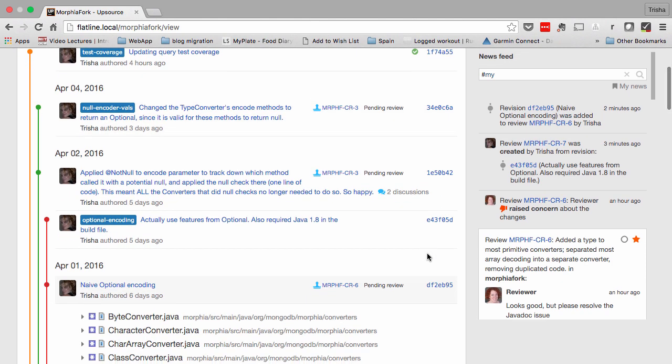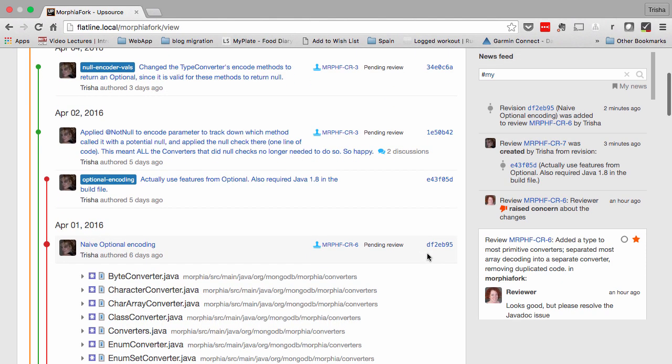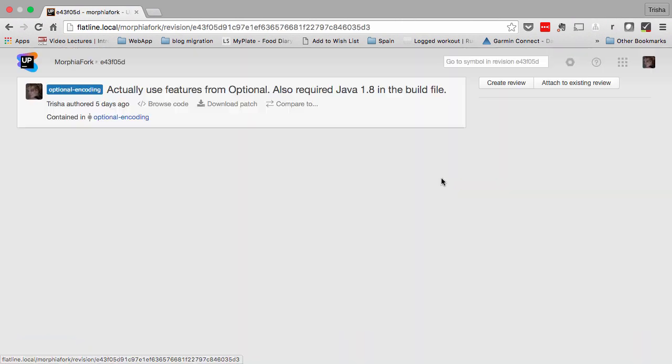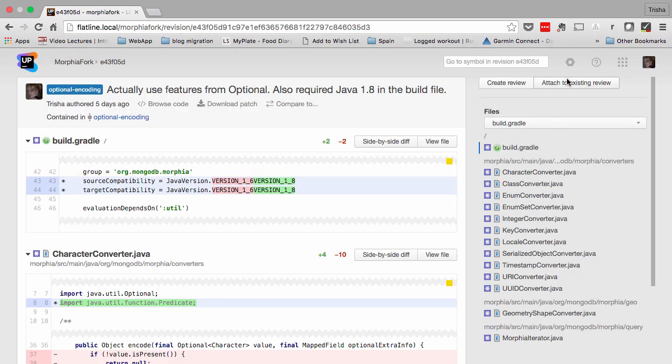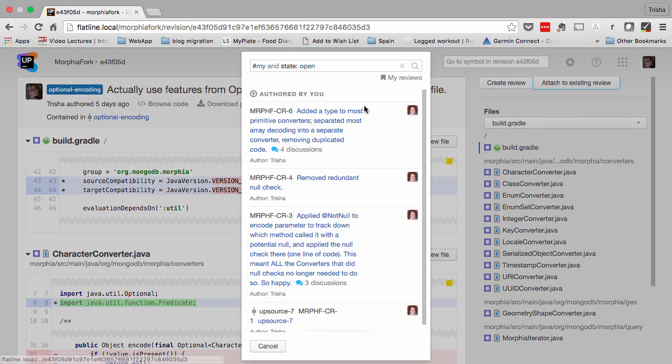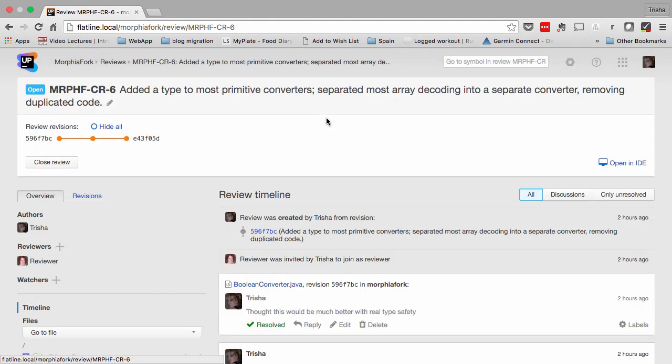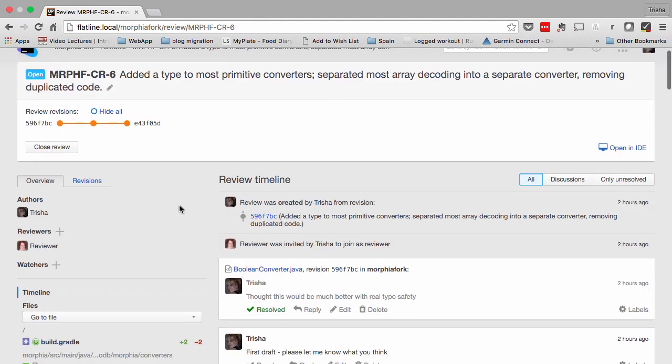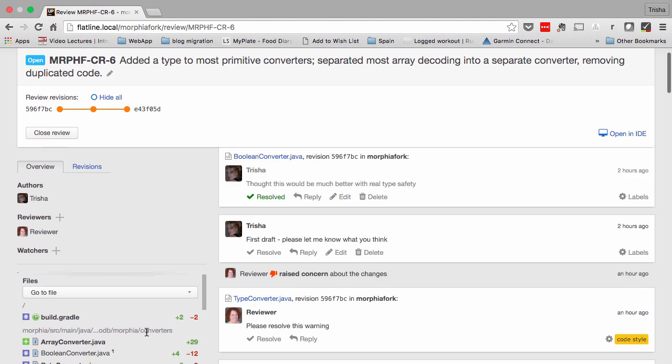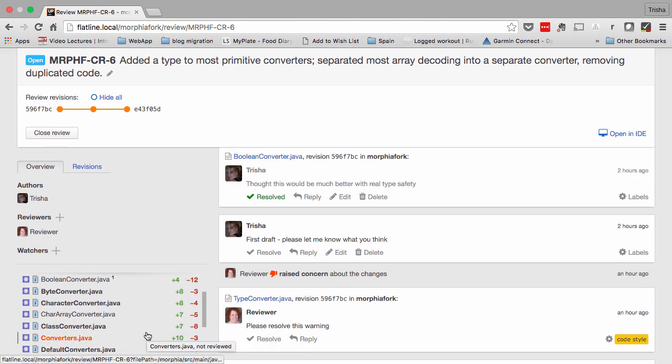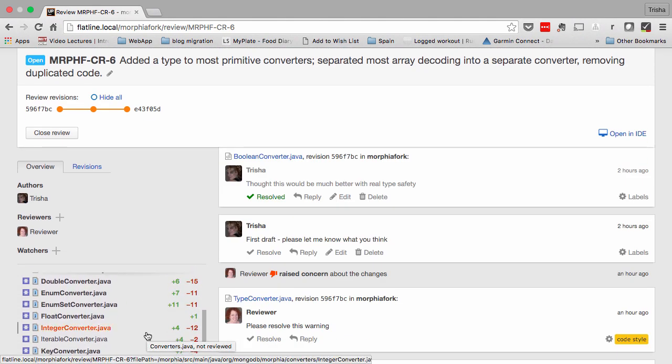Code reviews are naturally iterative, so there are several ways to update your code review. You can manually add a specific commit via the user interface. You can add the code review ID to a commit message for the commit to be automatically added. You can add a revision via the commit dialog using the IDE plugin. Or if your code review is on a branch, all revisions will automatically be added.